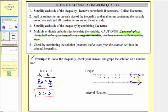Using interval notation, the interval is from three approaching infinity. It does not include three, so we use a rounded parenthesis. For infinity and negative infinity, we always use a rounded parenthesis. So here's our solution as an inequality, as a graph, and also using interval notation.